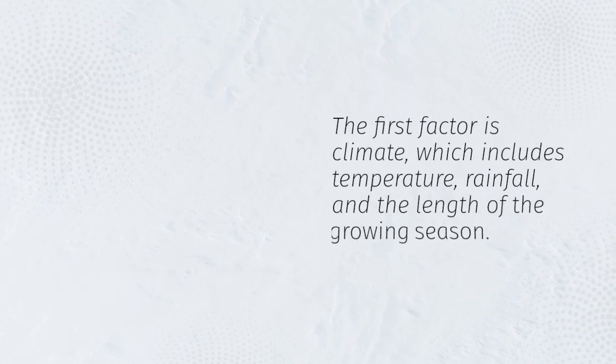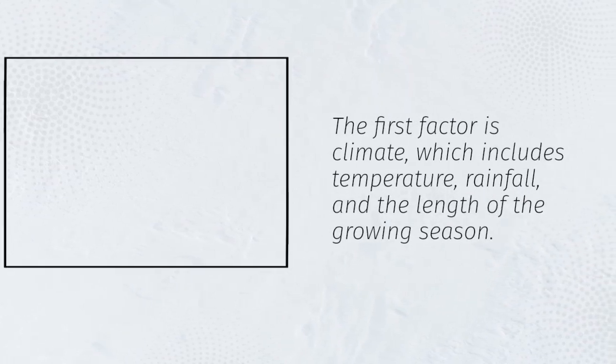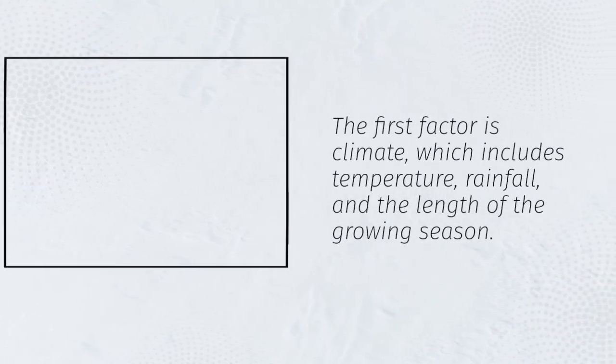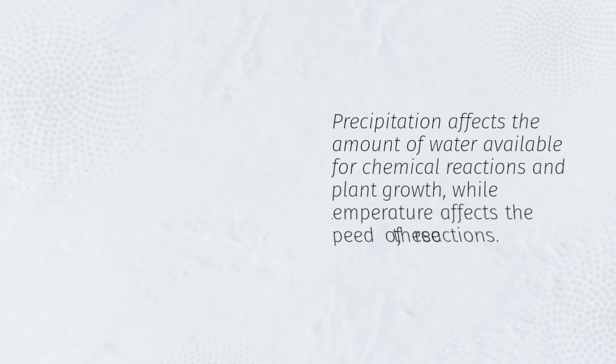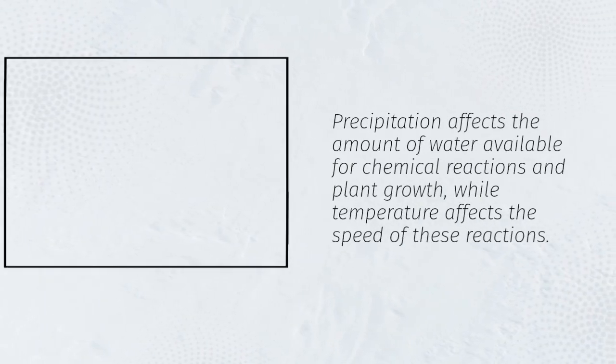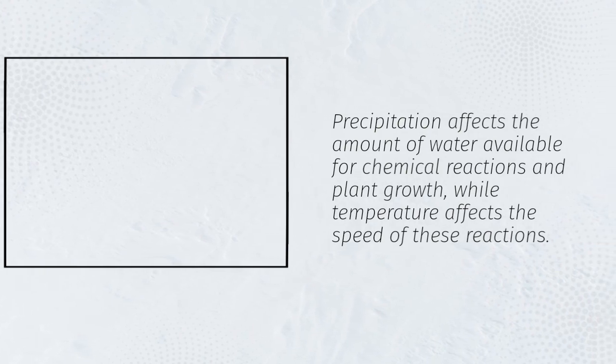The first factor is climate, which includes temperature, rainfall, and the length of the growing season. Precipitation affects the amount of water available for chemical reactions and plant growth, while temperature affects the speed of these reactions.